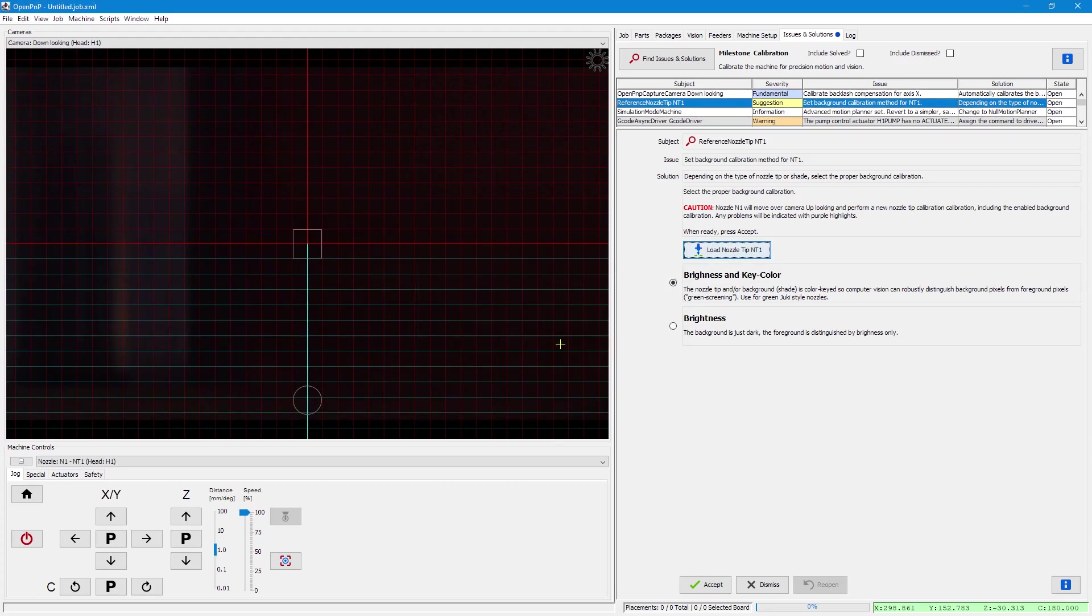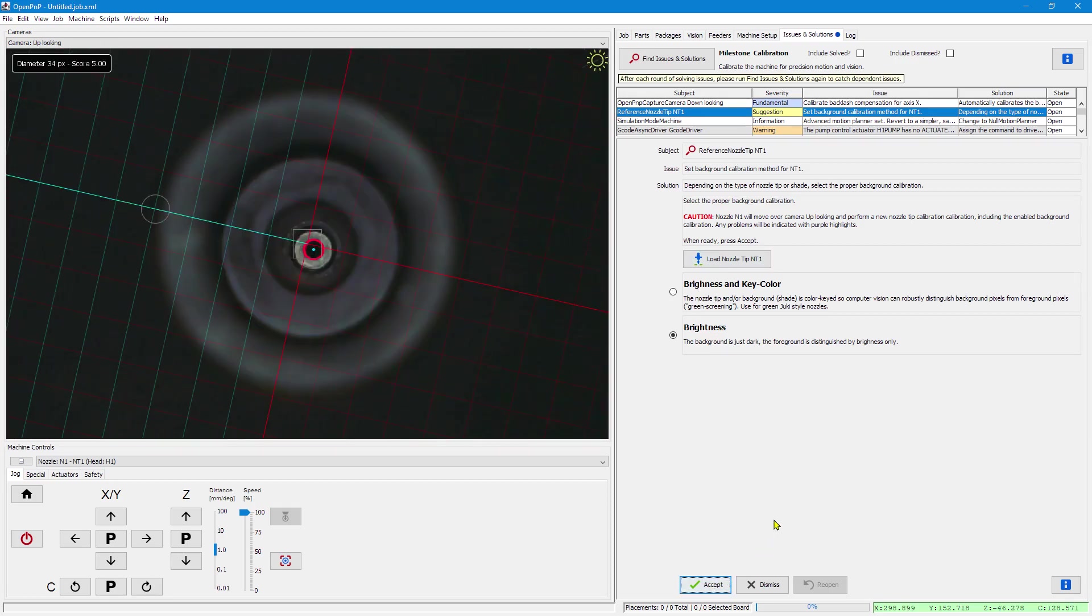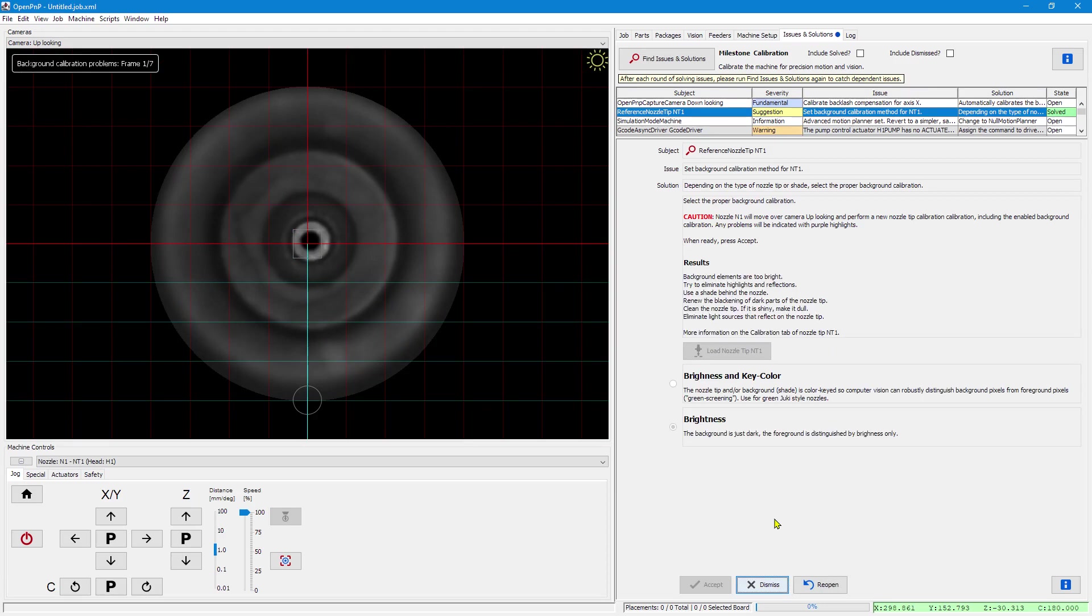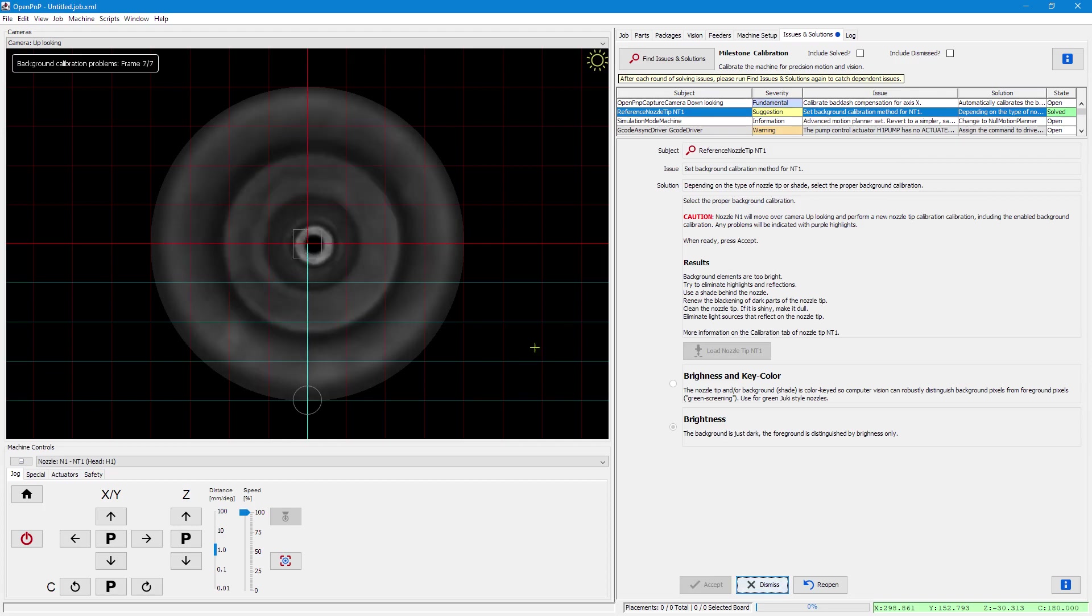The next step would be to suggest background calibration. Because I have a black CP40 nozzle tip, I use brightness. And it now tells me my background elements are too bright. And it indicates it with pink highlights. So this is a bit scraped off and too bright.